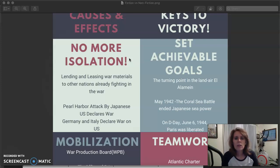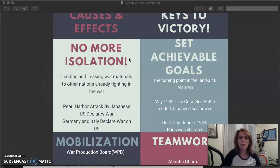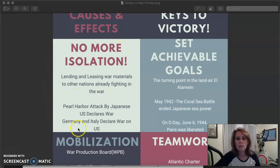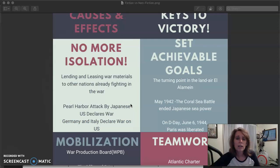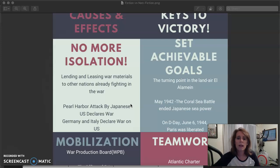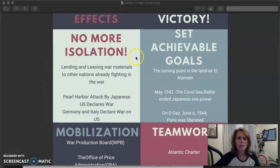Then in 1941, two years after the war started, we got in on the war when the Pearl Harbor base in Hawaii was attacked by the Japanese on December 7, 1941. This led to us declaring war on Japan, and then Germany and Italy declared war on us after that happened. So no more isolation — we're in on the war.